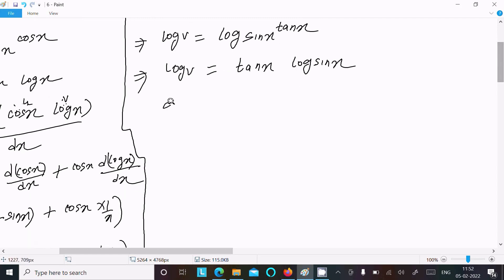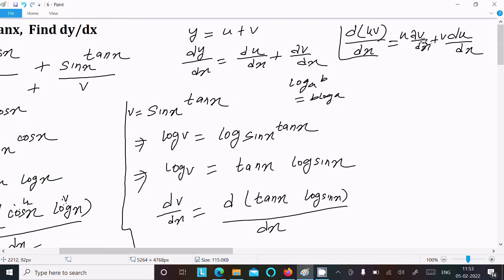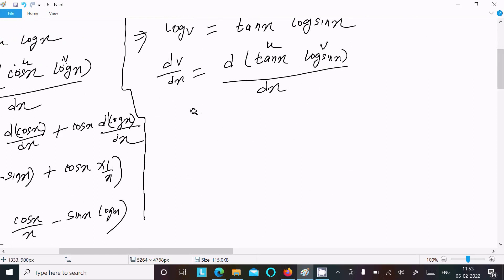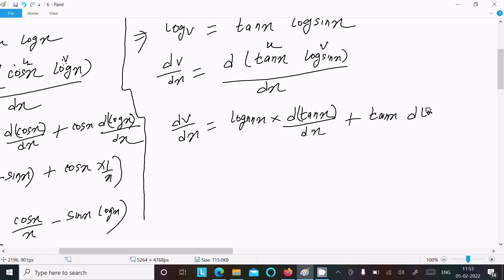Differentiating both sides with respect to x, the right side is a product: tan x times log sin x. Applying the product rule: write log sin x times differentiation of tan x, plus tan x times differentiation of log sin x, divided by dx.